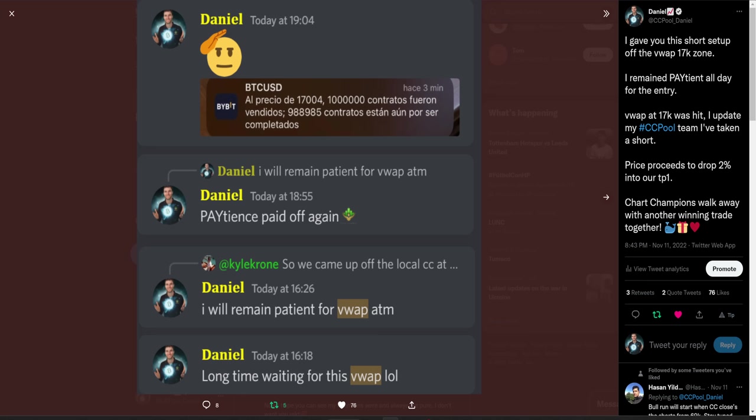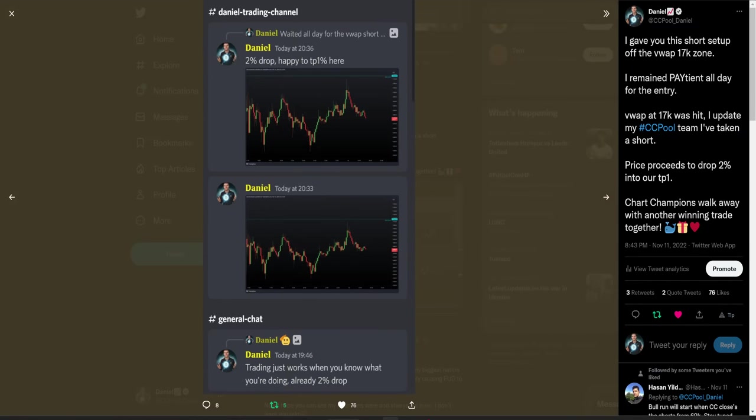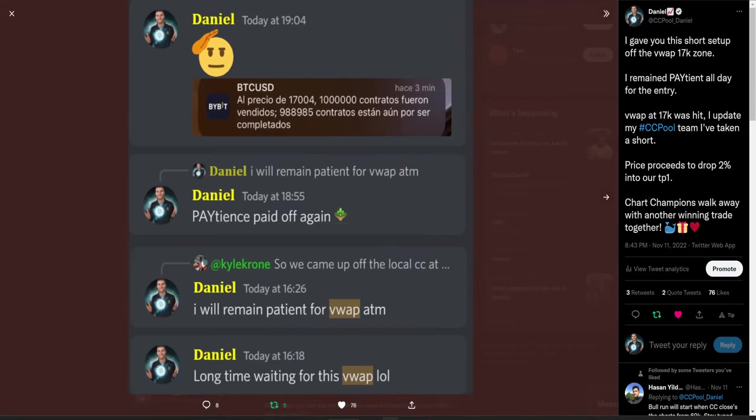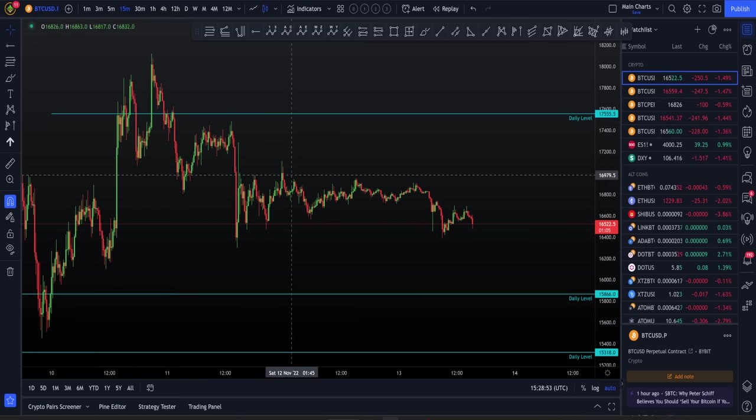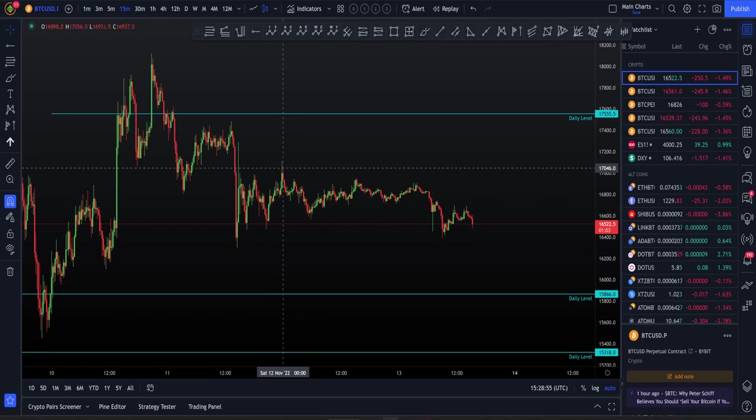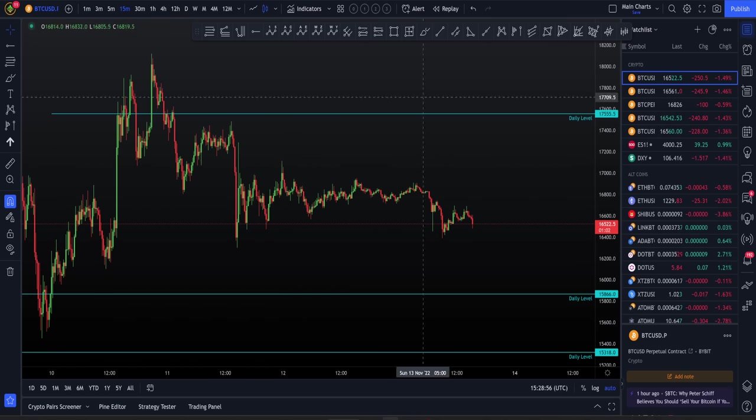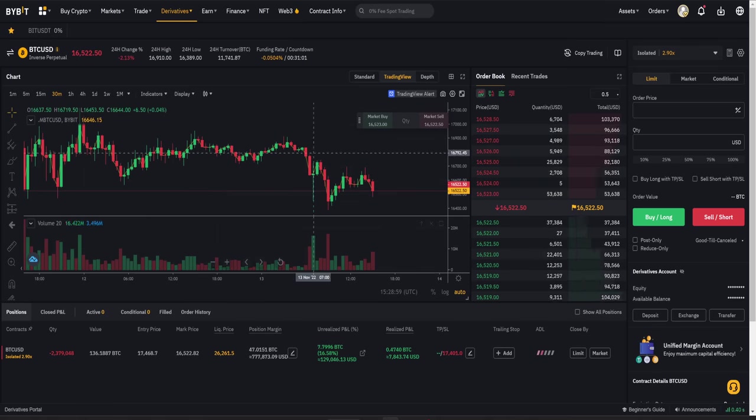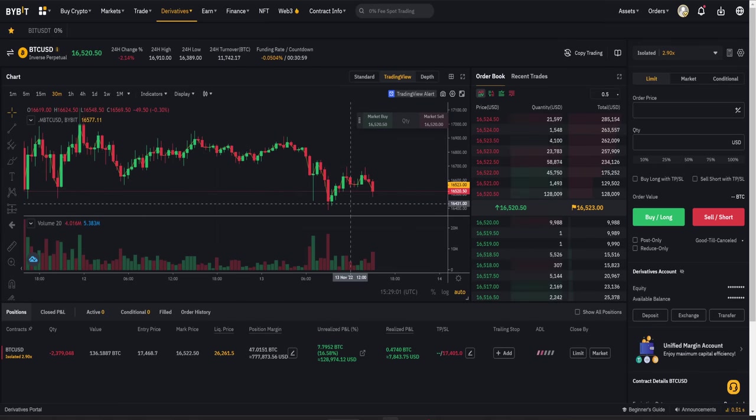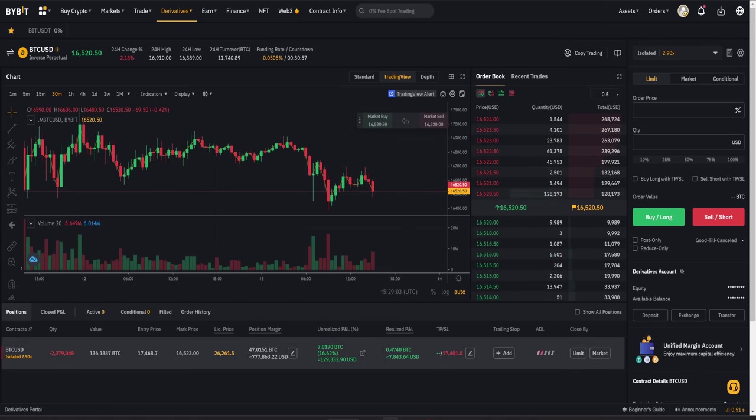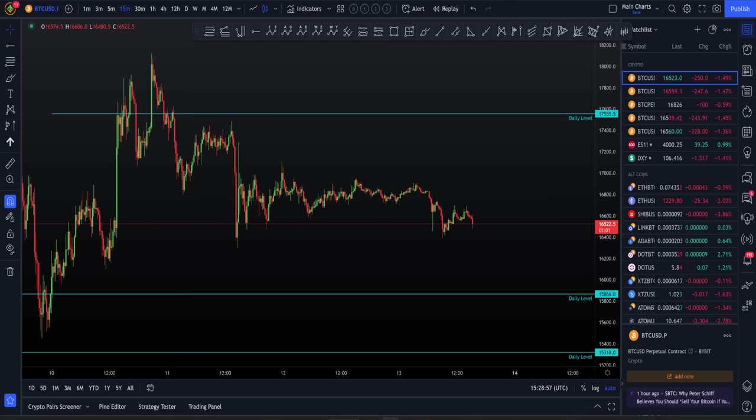The patience paid off. I confirmed to my team I've taken that short trade. If you don't understand Spanish, by the way, that says that the price of $17,004, 1 million contracts were sold. And as we can see, trading just works when you know what you're doing. As we hit that VWAP, we got a 2% drop in price. That is the absolute high there for that VWAP. Added another million dollars onto this Chart Champions Trading Challenge account. You can see now, one day later, currently sat in around $130,000 profit there.